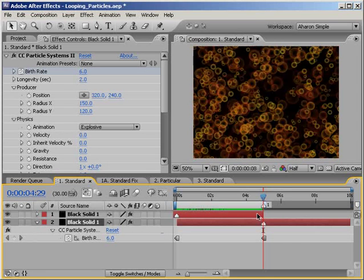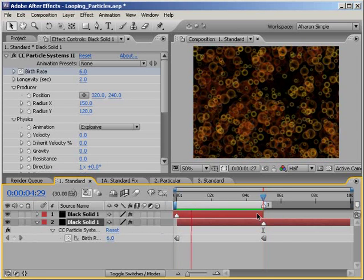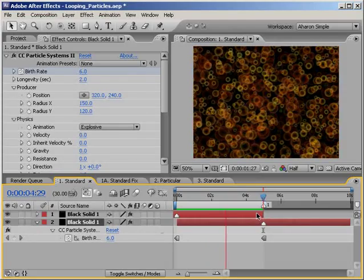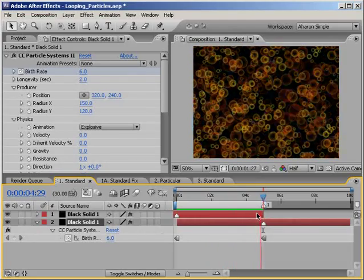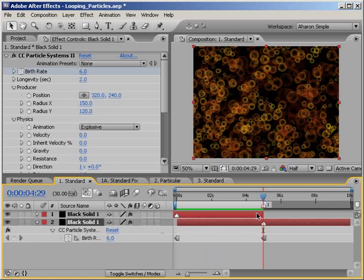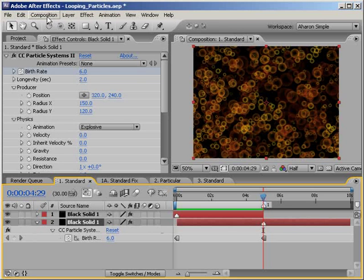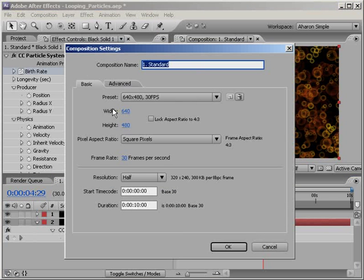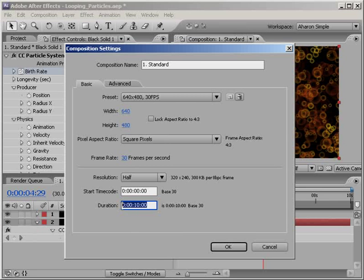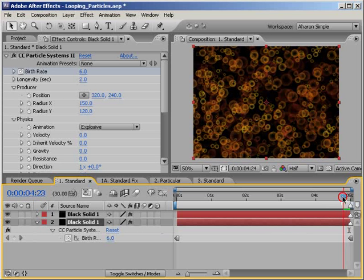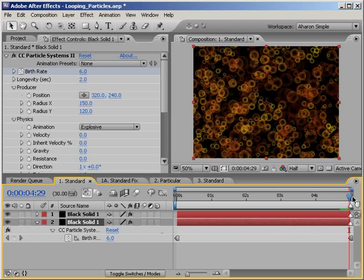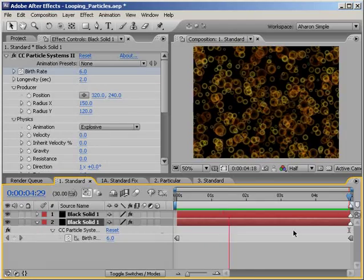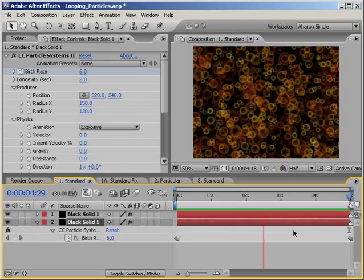A quick RAM preview, and we have a looping particle emitter. Cool. Now let's just set the actual composition to the right length of 5 seconds. All we have to do is go into the composition settings by choosing composition, composition settings, and in the comp settings, set the duration to 5 seconds and 0 frames. Click OK to return to the comp, and if you look, you'll see that our last frame is frame number 4 seconds and 29 frames.